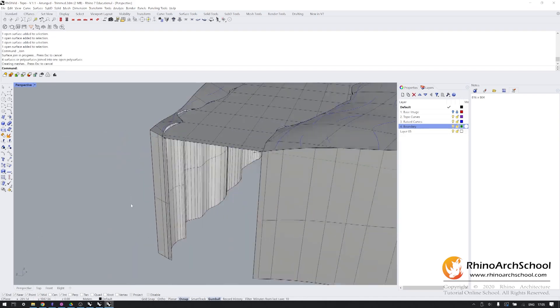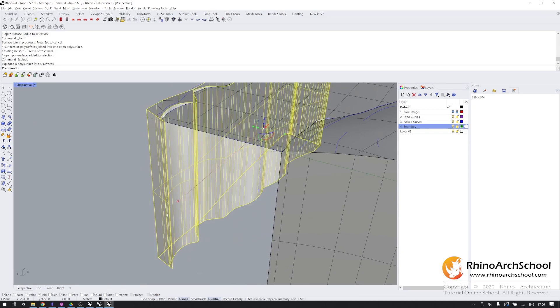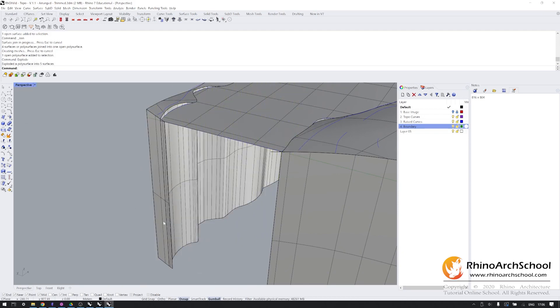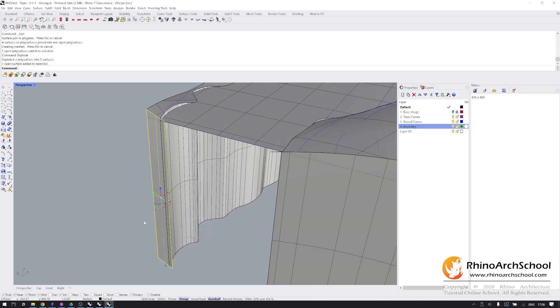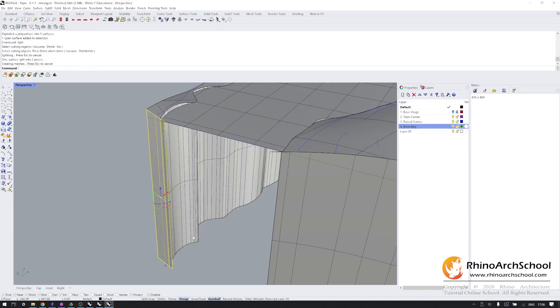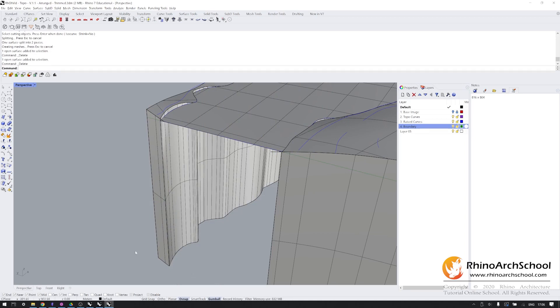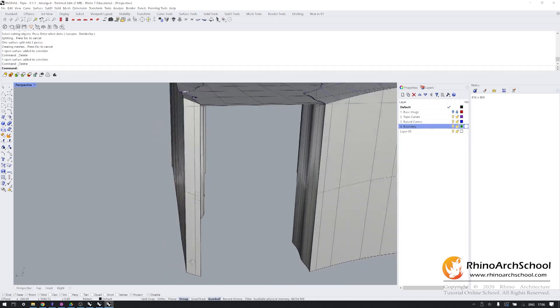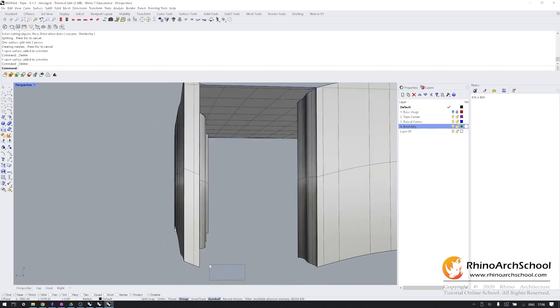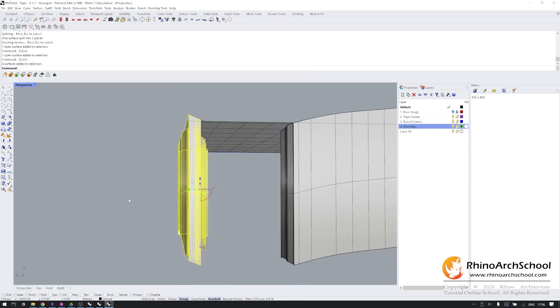Now we're going to do the same here. We're going to explode this extrusion. I'm going to select this surface. I'm going to split it using this side. And we're just going to delete what's the leftovers.